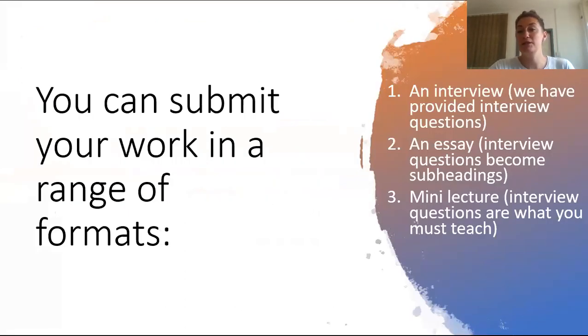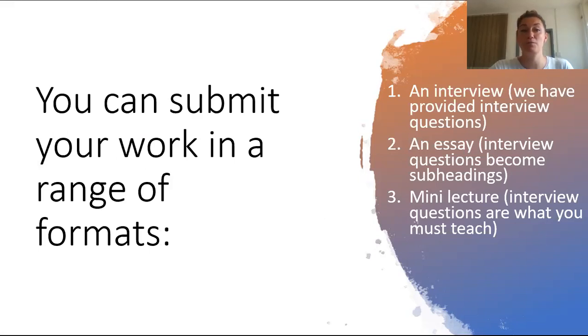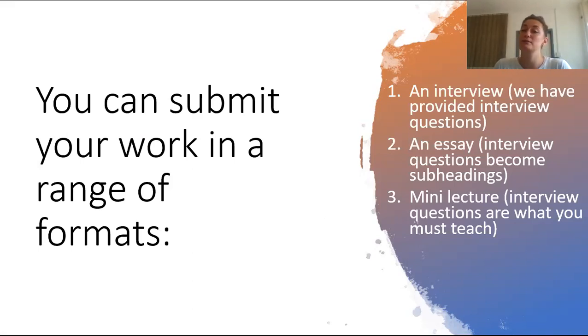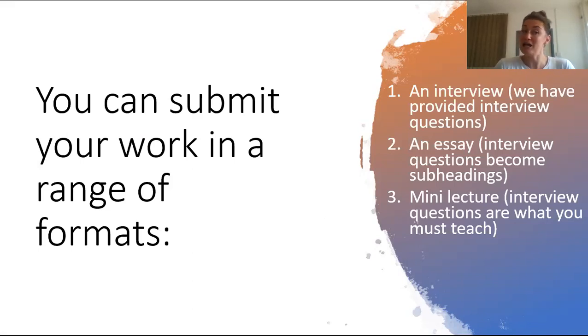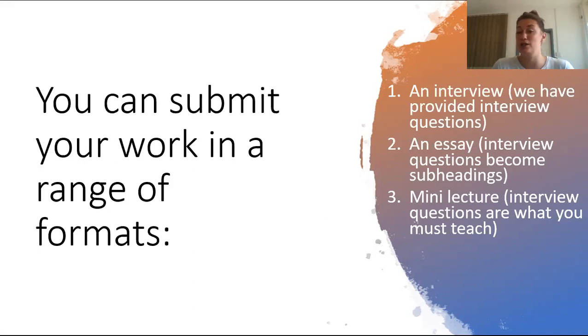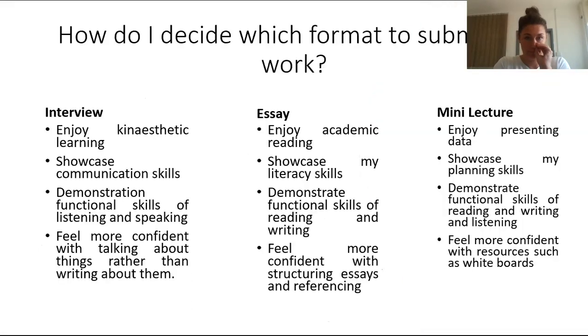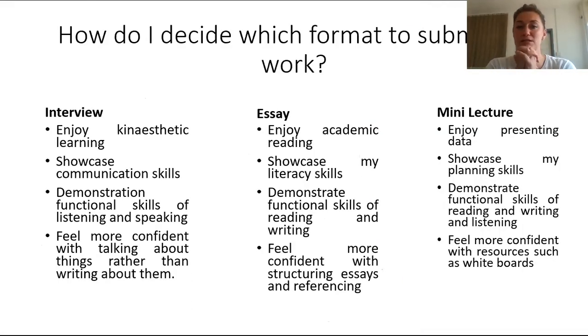For this particular unit in order to submit your work you can do so in a range of options and I've suggested three here. One is an interview where I will have already provided the interview questions. One an essay where the interview questions that I have provided actually become your subheadings and a mini lecture. The interview questions are what you must teach.